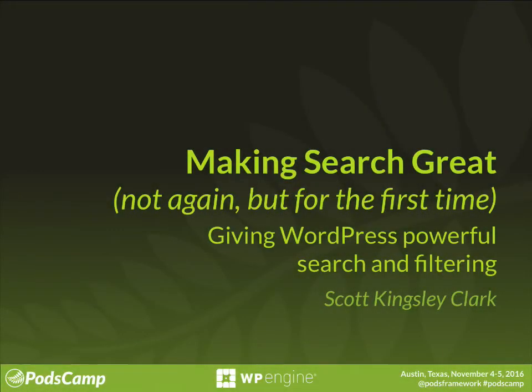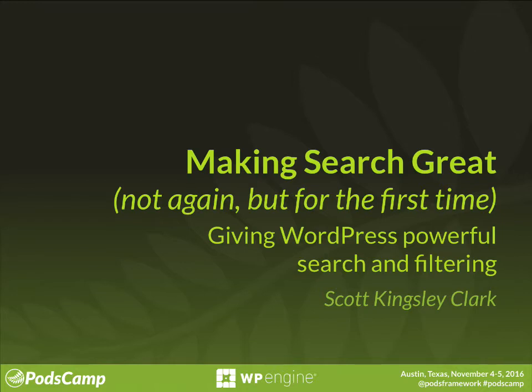You're watching a recorded session from PodsCamp 2016 in Austin, Texas, sponsored by WP Engine. Welcome to Making Search Great, not again but for the first time, giving WordPress powerful search and filtering. Let me introduce our speaker, Scott Kingsley-Clark.